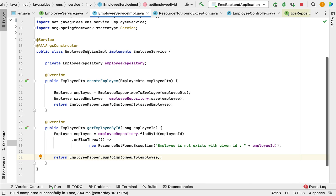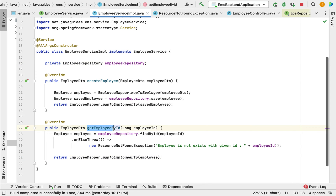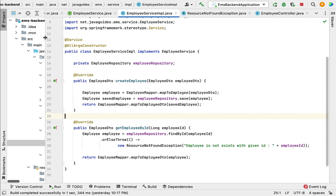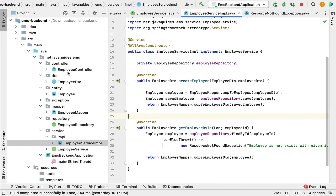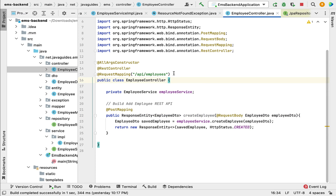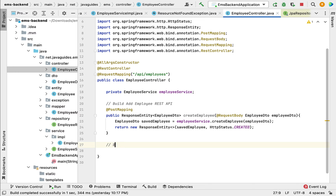Next, let us create the REST API that will internally call this getEmployeeById method. Go to the EmployeeController and build the Get Employee REST API.